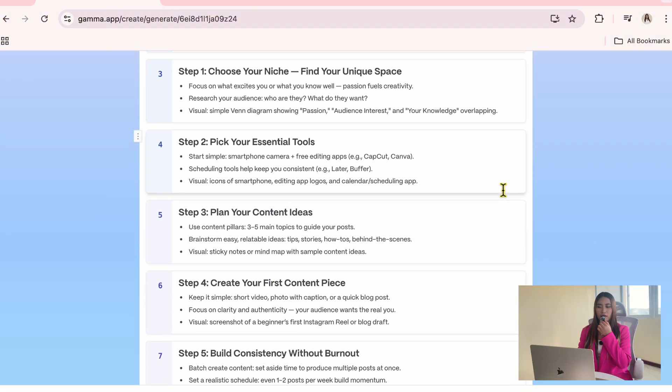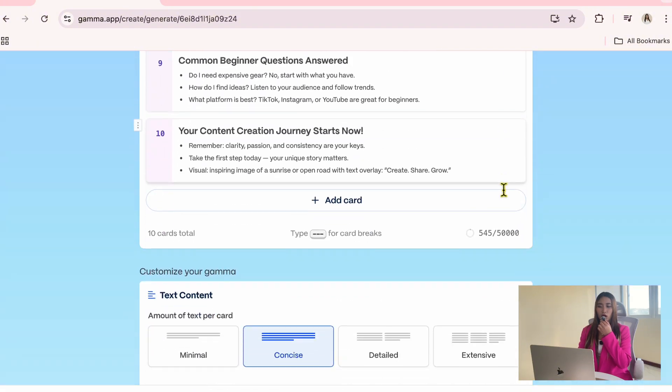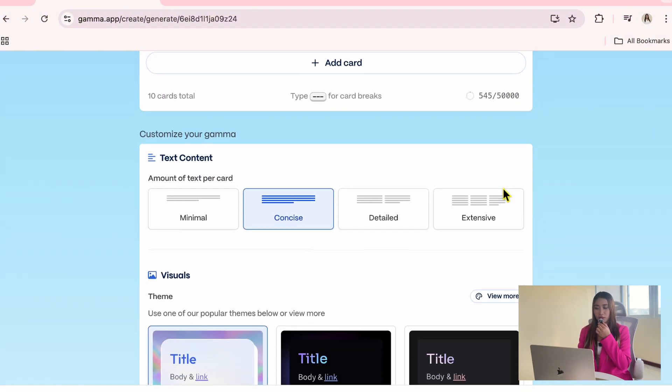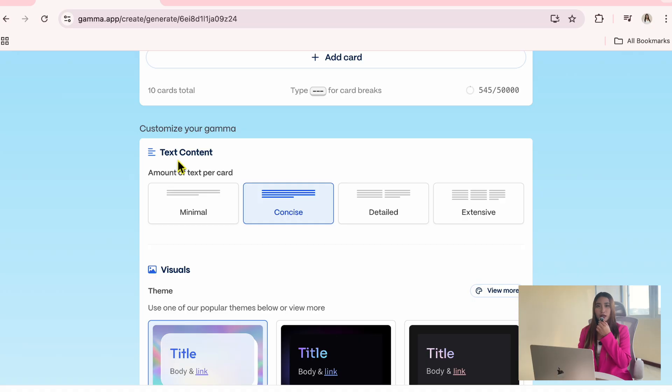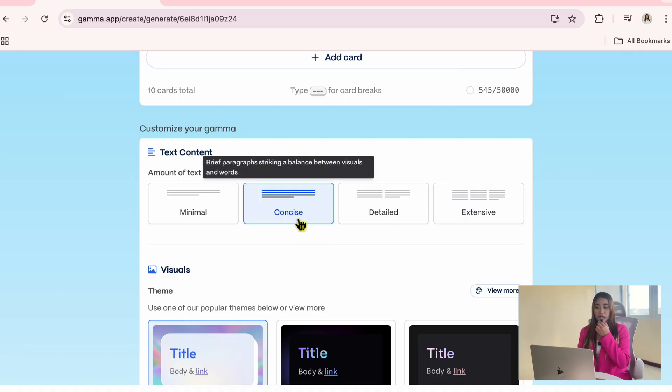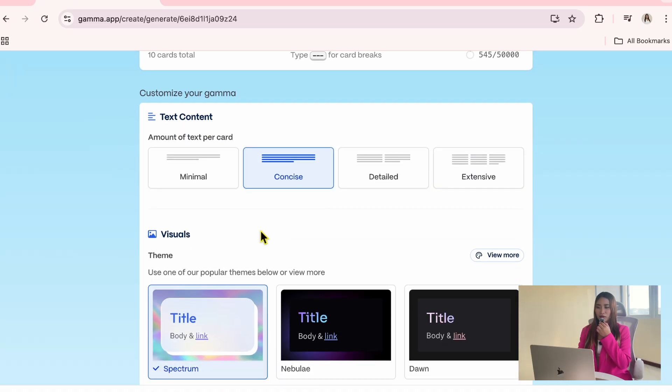Now, if we scroll down, you will see the options to customize the look and feel of the presentation. For text length, I will choose Concise. This gives a nice balance between visuals and readable text.